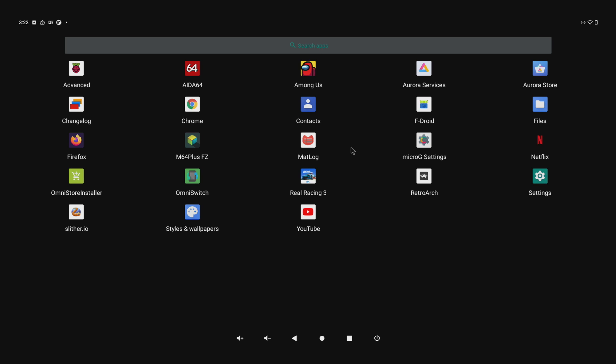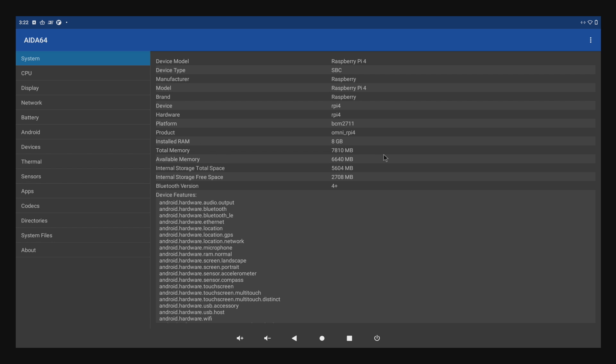You can flash it to an SD card, USB drive, hard drive, or SSD and get it running yourself. Before we get started, I want to mention this is not for everyday use, just like any Android version for the Raspberry Pi. But this is the first image of its kind for the Raspberry Pi 4, being Android 11.